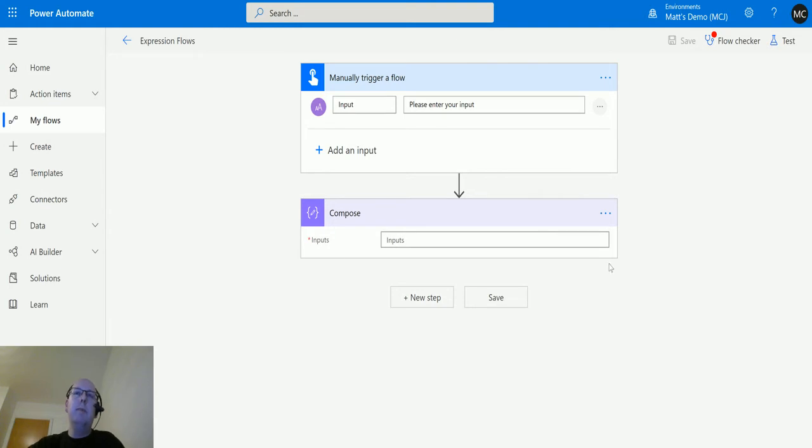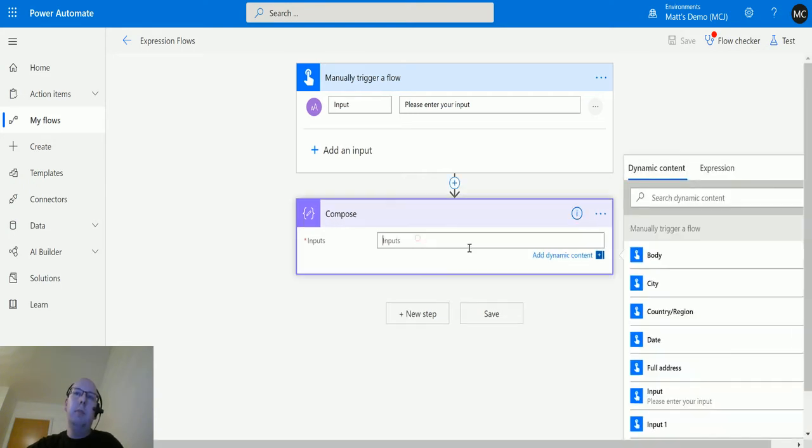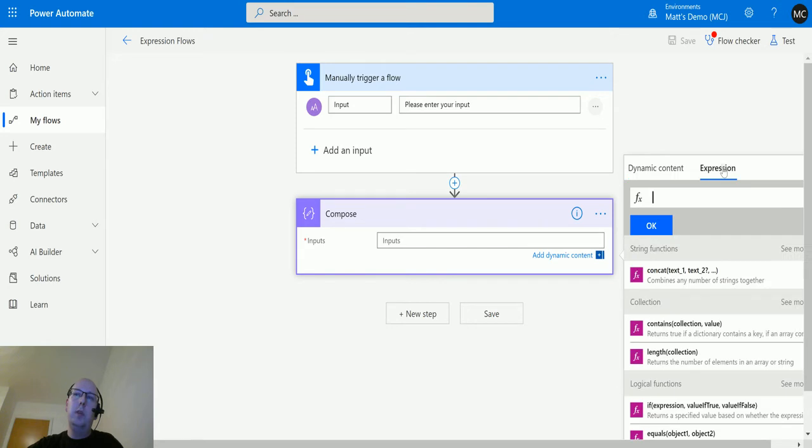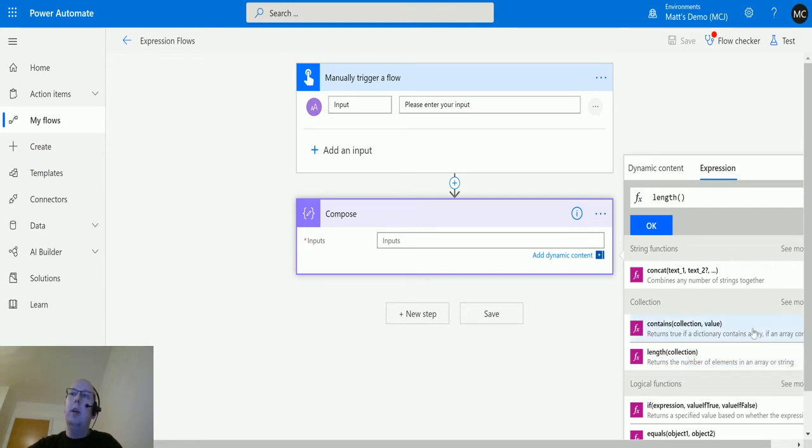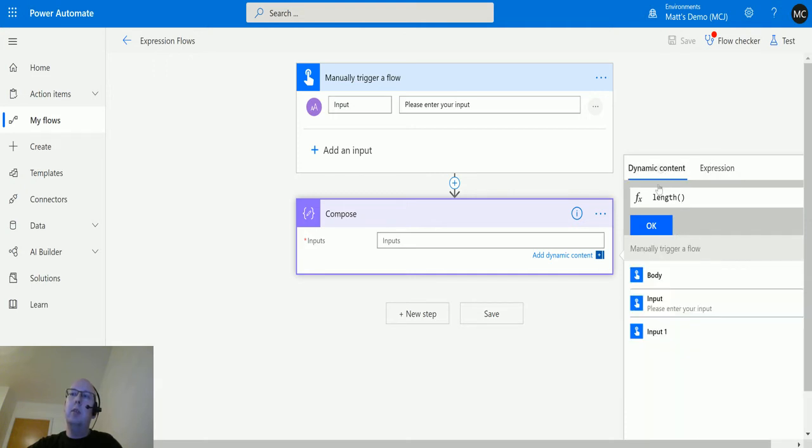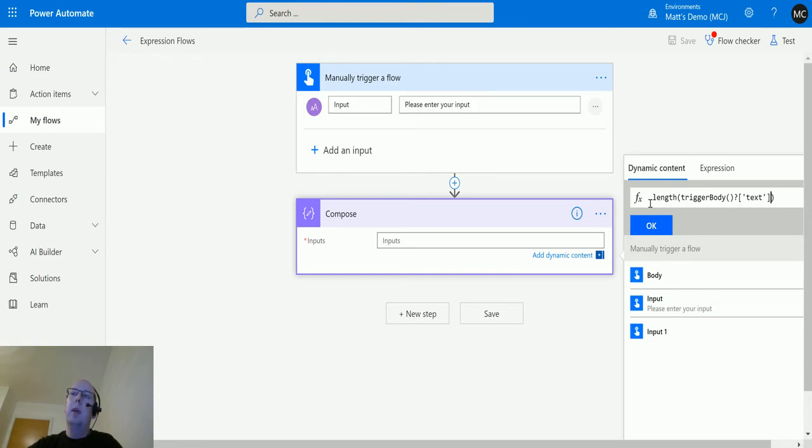I'm here in my Power Automate. I've got a manual trigger flow here with a single text input and I've got a compose action. So if I click into compose, I go over to expressions and we're going to choose this length one in the collection. So the only input we're expecting here is a collection and it will return back the number of elements in an array or a string, so the number of characters in the string. We'll click on length and then we'll switch over to dynamic content and we'll put in our inputs. So this is the input that I am collecting in the manual trigger flow here. Once we're happy with it, we'll click OK and then we will click test.